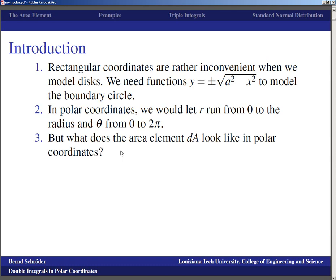The question we need to answer before we can actually go to integration is what the area element dA looks like in polar coordinates. Previously in rectangular coordinates, dA was dx dy, and that worked fine. But when we go to curved coordinate systems, we technically have to prove a theorem. We'll take the geometric approach, which is used in physics and engineering, and it gives the right result.